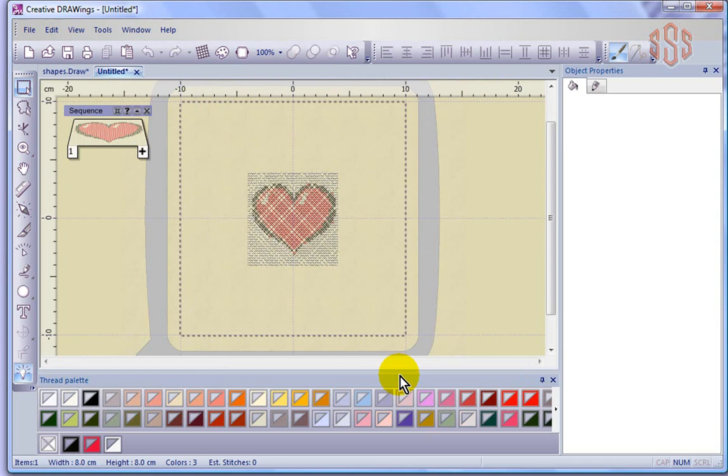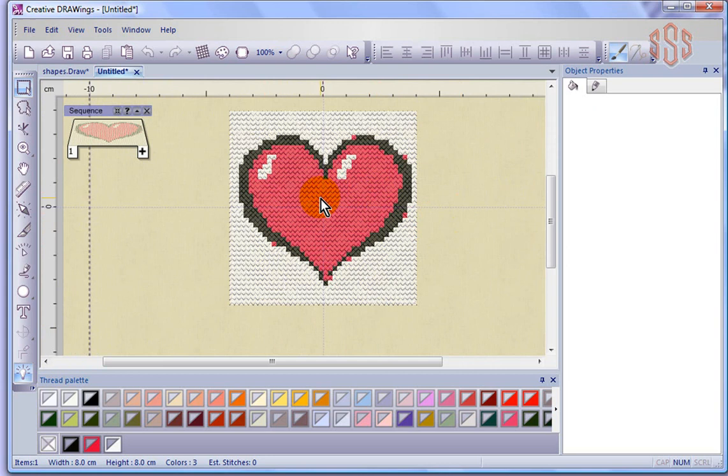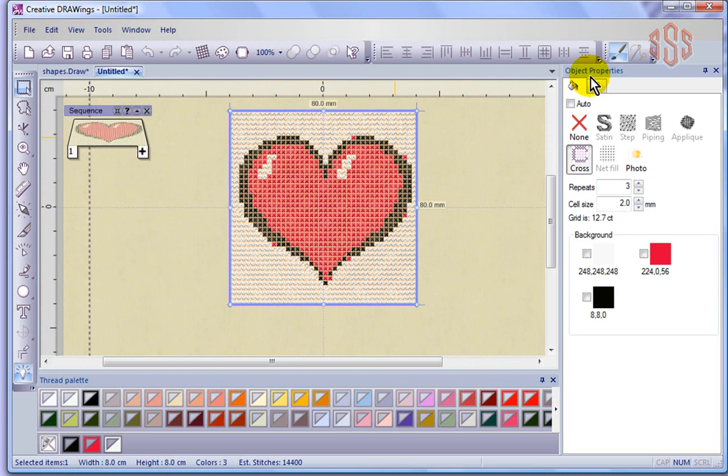Now basically it's done, it's already converted it into cross stitch. I'm going to select that image and show that if I look at my object properties, the other types of stitches—satin stitch, step, piping, applique, and net fill—they've been grayed out.